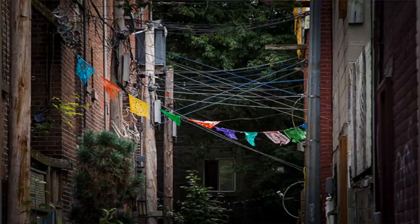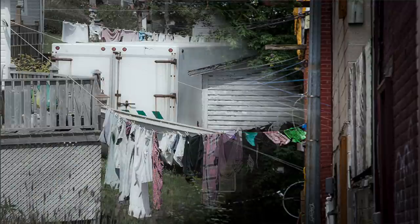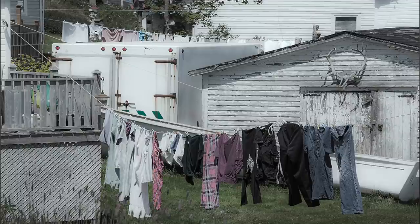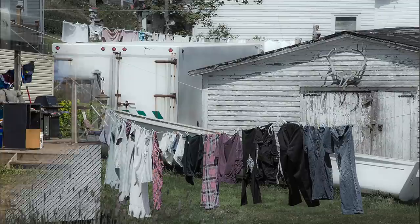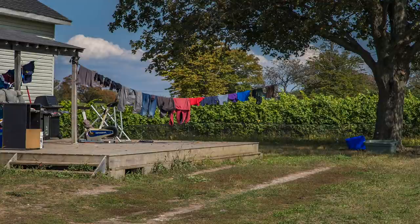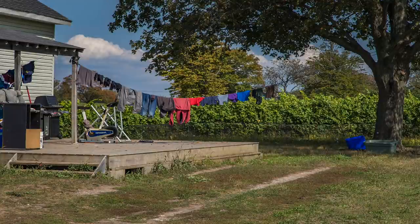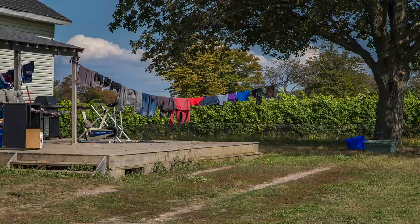A way of life that for many in the world has never changed, and where I live, due to energy concerns and just the desire to have clothes dry in fresh air, it's enjoying a resurgence. So it's with that nostalgic spirit we explore shooting clotheslines and how to bring out that jaunty, yet almost melancholy feeling of days past.